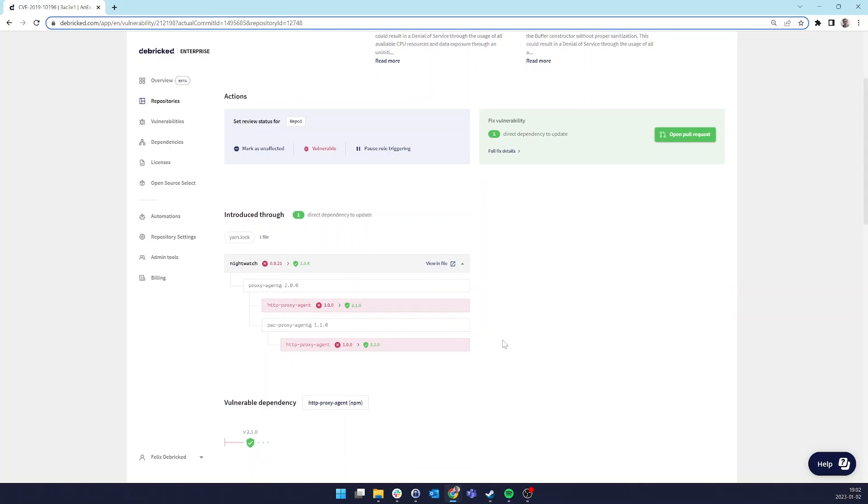This means that we have a few very powerful benefits. Number one, it guarantees our users that we will not break their dependency trees. It also decreases the likelihood of breaking changes to your code as we find the smallest possible update that solves the issue, instead of just updating to the latest version.